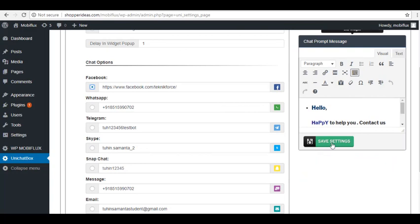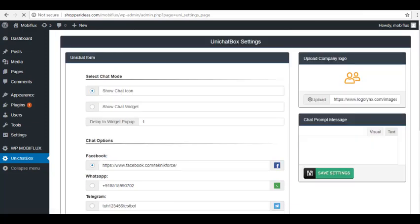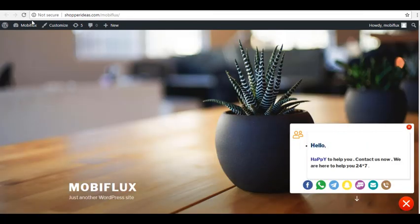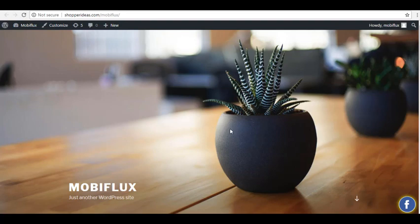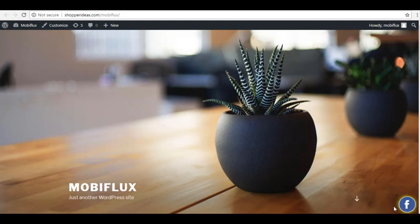Let's go ahead and click on Save Settings. When you go on your website, you will see on the bottom right corner a chat icon for that specific messaging channel you have chosen. And once you hover your mouse over it, you will see that it shows Contact Us on Messenger. That is for Facebook.